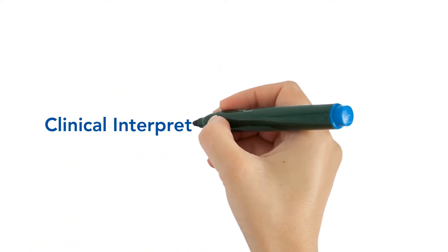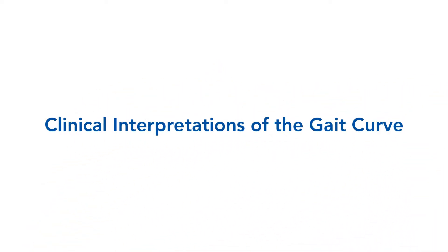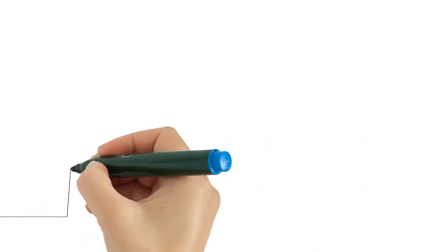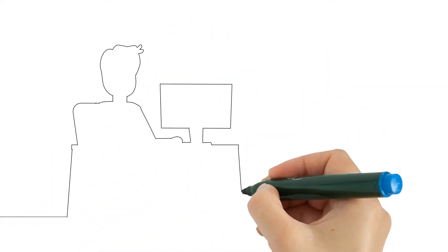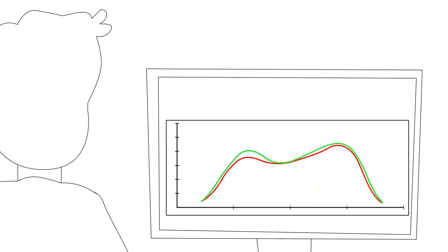The gait curve is a graphical representation of the forces of each foot during the walking process. Also known as the force versus time graph, the gait curve shows measured forces on the foot over time.